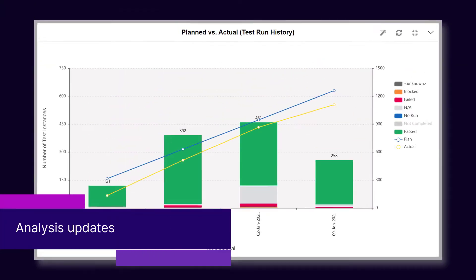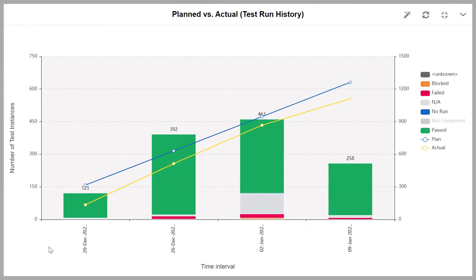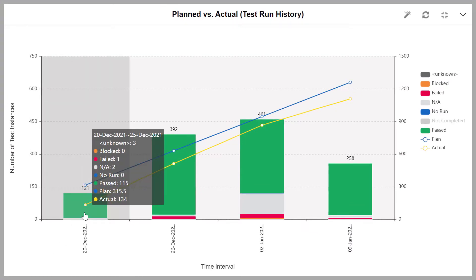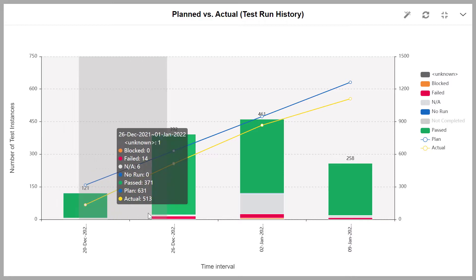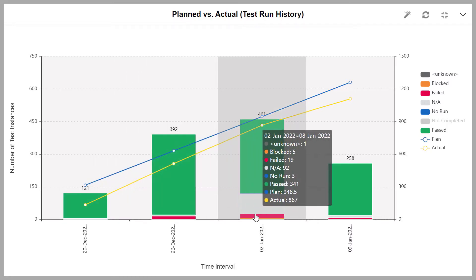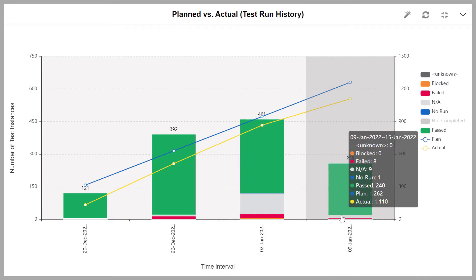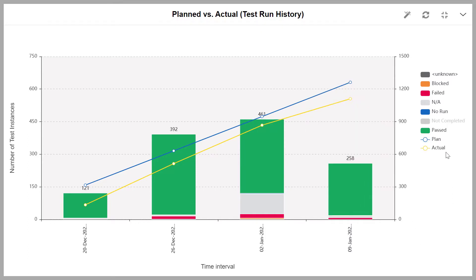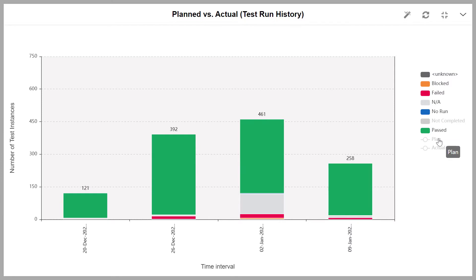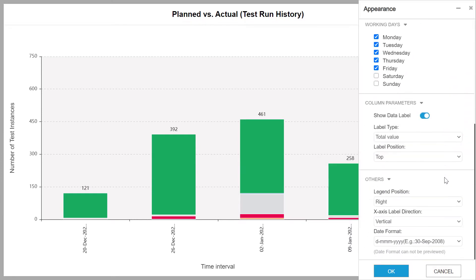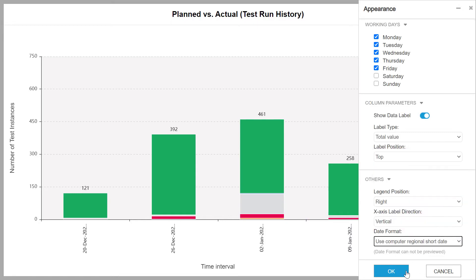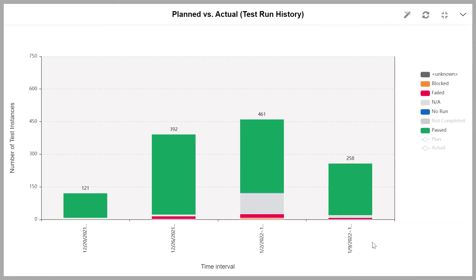ALM continuously improves reporting and analysis. In this release, the plan versus actual test run history graph has been added. This graph helps you track both test execution progress and actual daily workload. In addition, you can now use your computer's regional short-date format as the data format of your graphs.